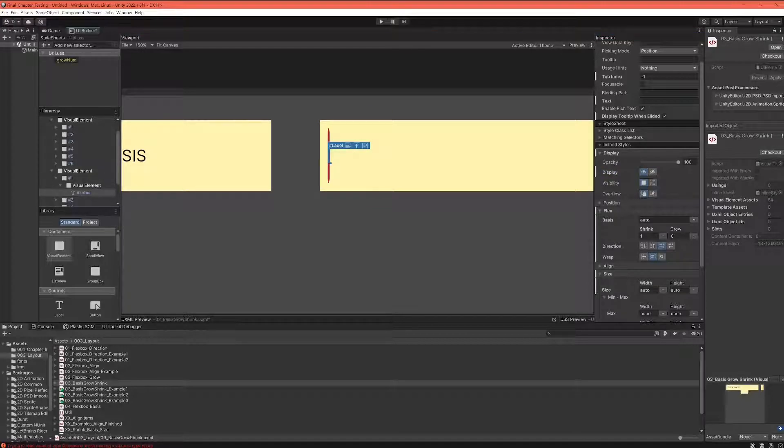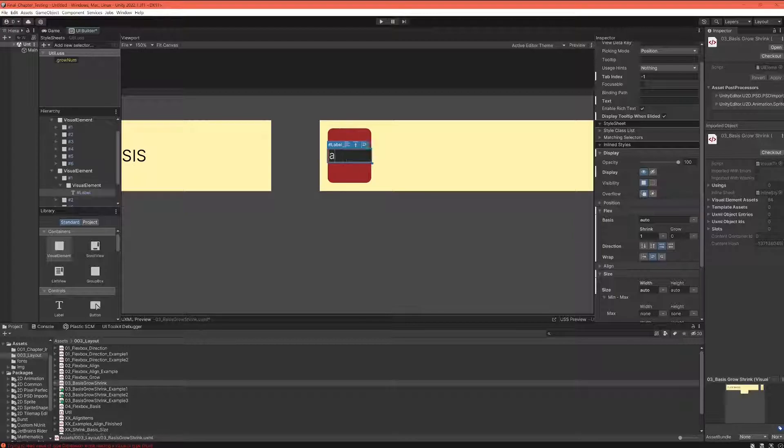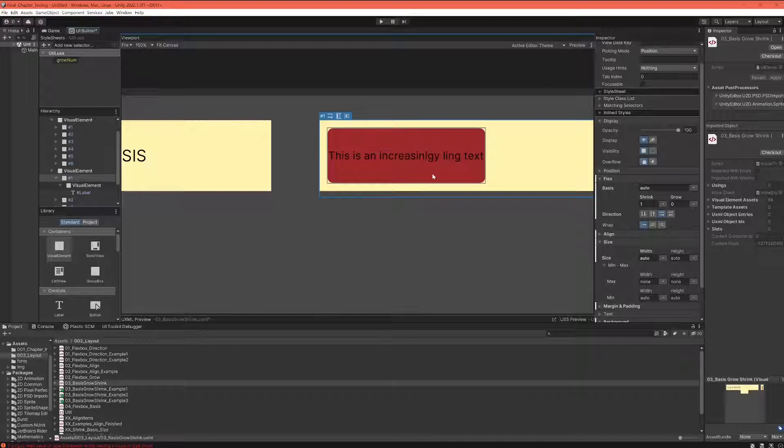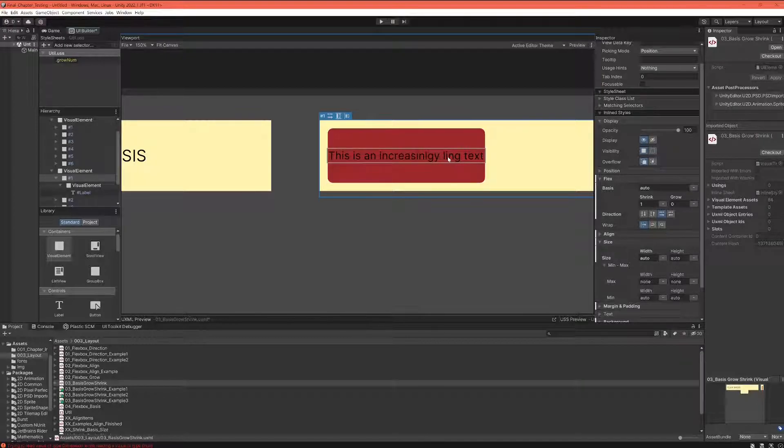So what happens when we put in text? In here, this is an increasingly long text. Now you can see an increasingly long text.